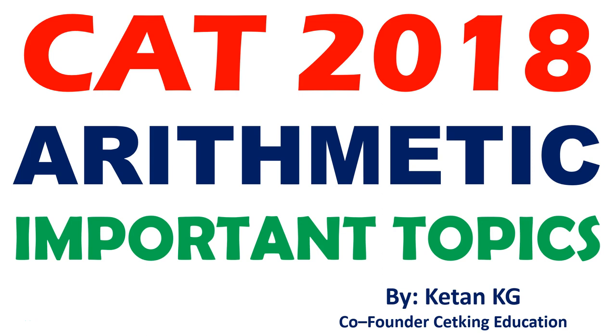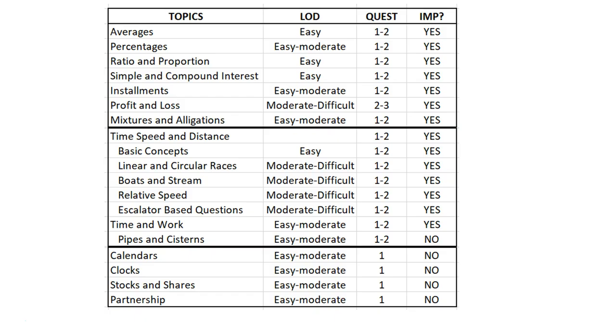Hi guys, so today I'm going to talk about CAT 2018 arithmetic important topics. Arithmetic is pretty vast and students always ask me which topics I should be doing and which topics I should not be doing. So let's get started.